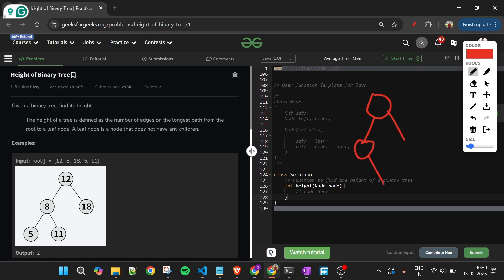It forms a chain: one node has a left child and a right child, and those children have their own children. This node has one child on the right, and another node also has one child on the right. Each node can have a maximum of two children — that is a binary tree.